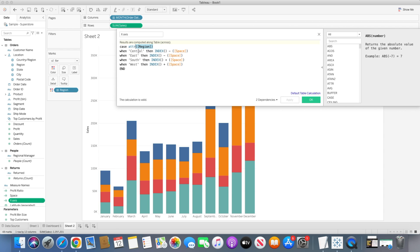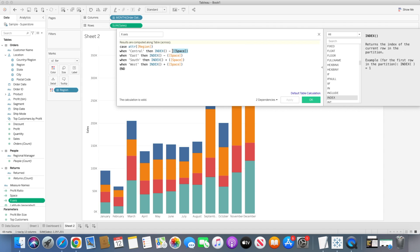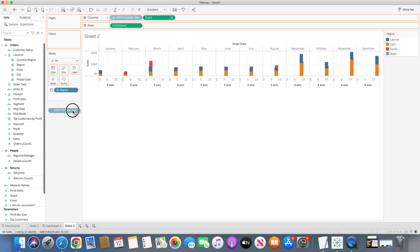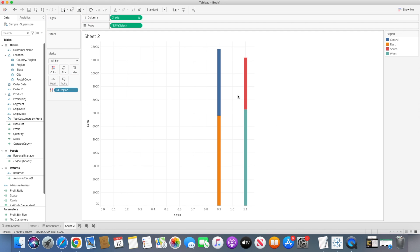In this calculation we've created a CASE statement where if the region value is Central, INDEX() — which gives us the row value for each row in the data — for the Central region we take the INDEX value of that row and subtract the space value (a decimal number). So if the index is 1, it becomes 1 minus 0.1. The same way for East: index value minus space. There will be a different index value for each region location, so we subtract or add the space accordingly.